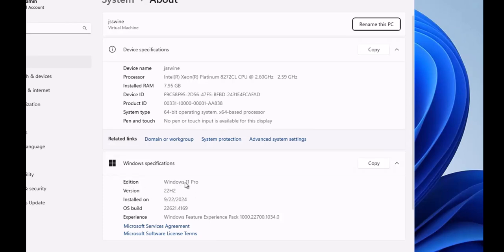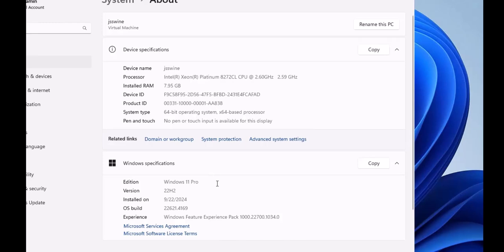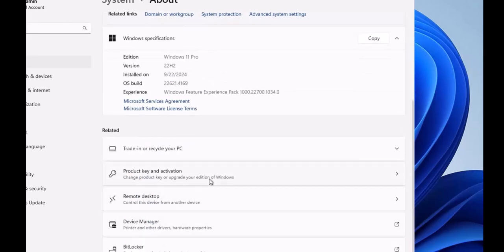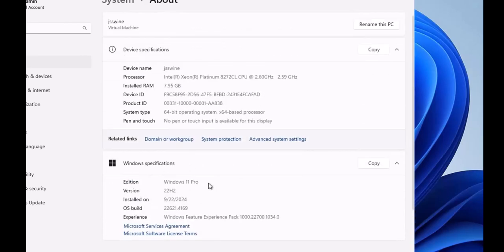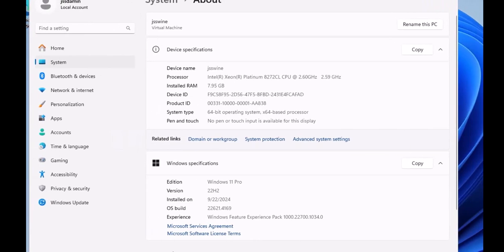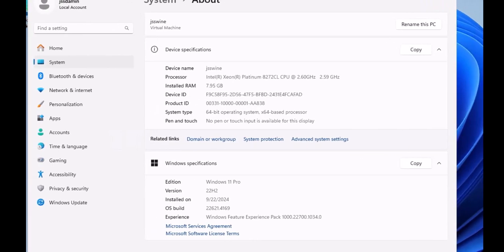Here's the edition detail. We have selected Windows 11 Pro for this machine and right now we have this. The version is 22H2, installed on this day, the OS build is this. This is how you can get the basic details of your Windows 11 machine.